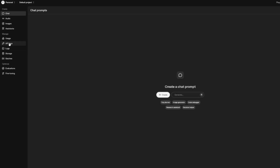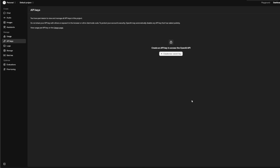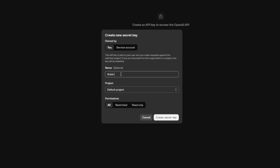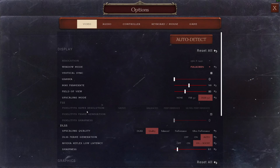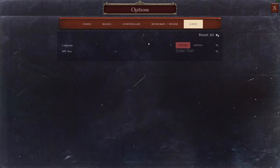You can create a new key, name it Noble Legacy, or whatever you wish. Copy that API key to your clipboard with Control-C, and then simply paste it in the API field in the game settings within Noble Legacy.